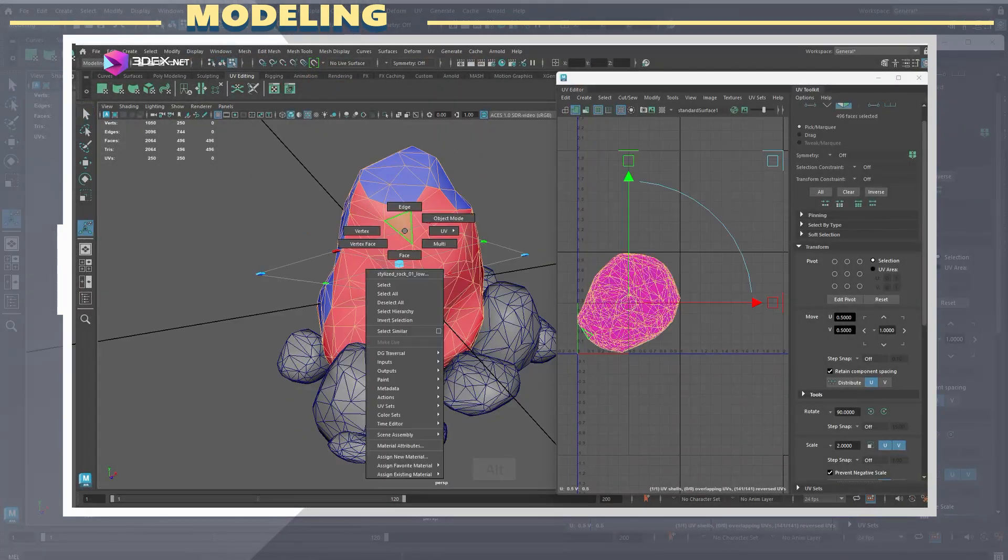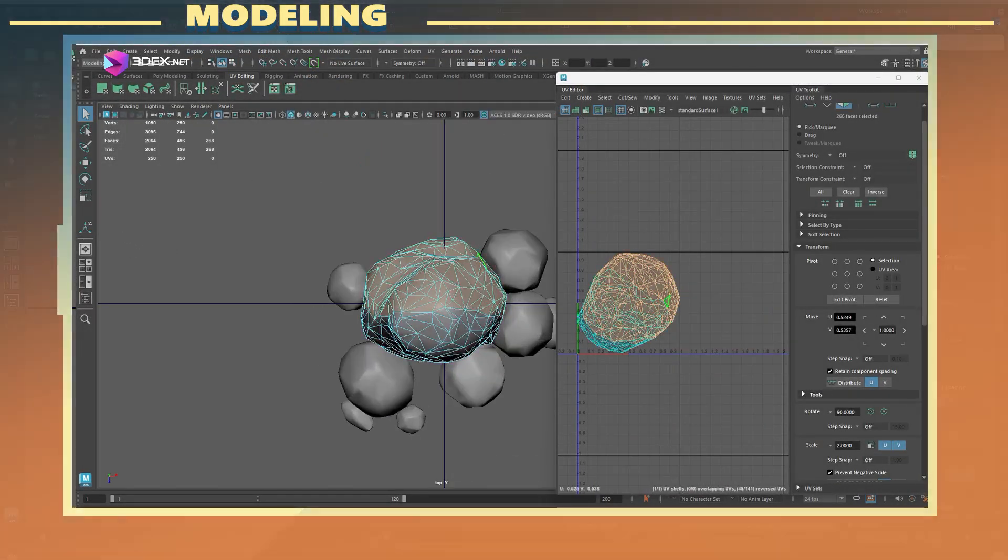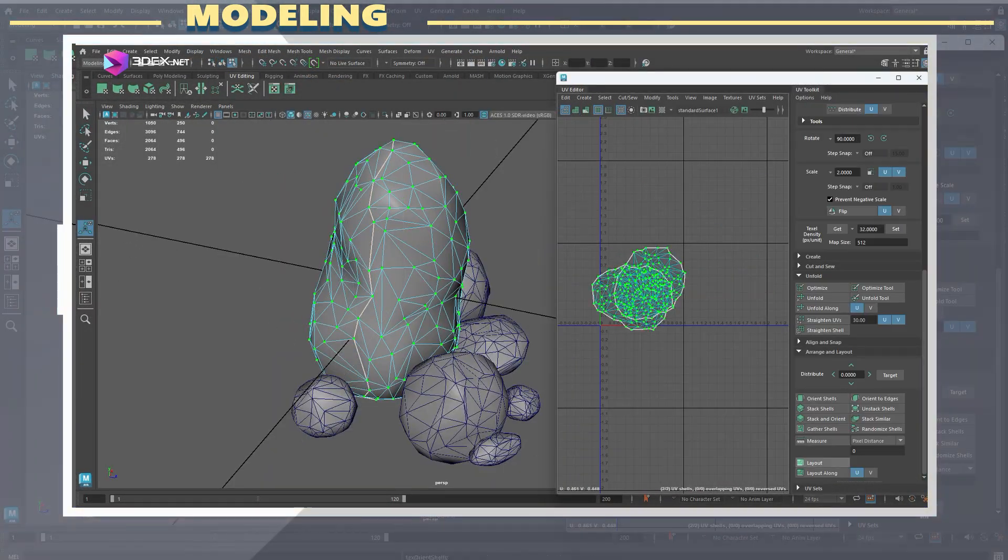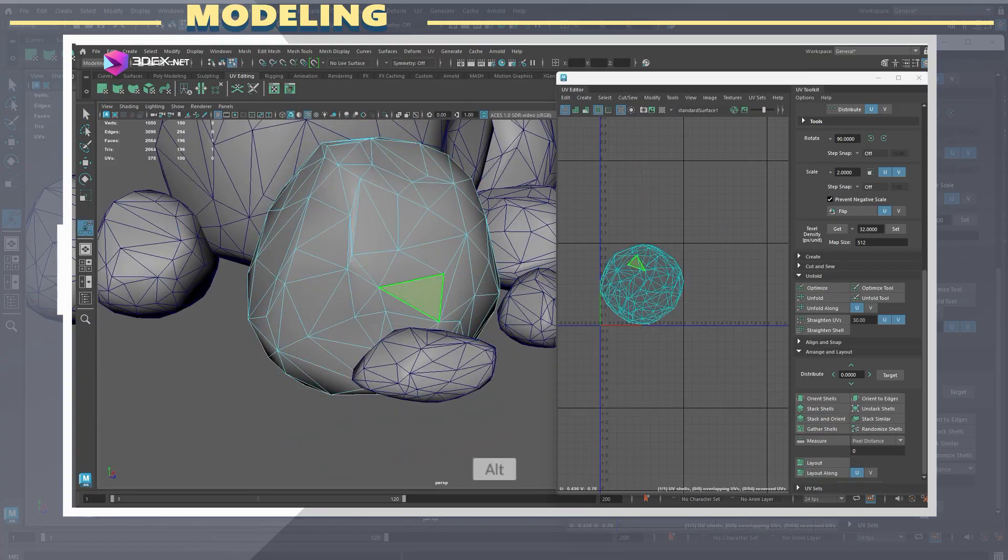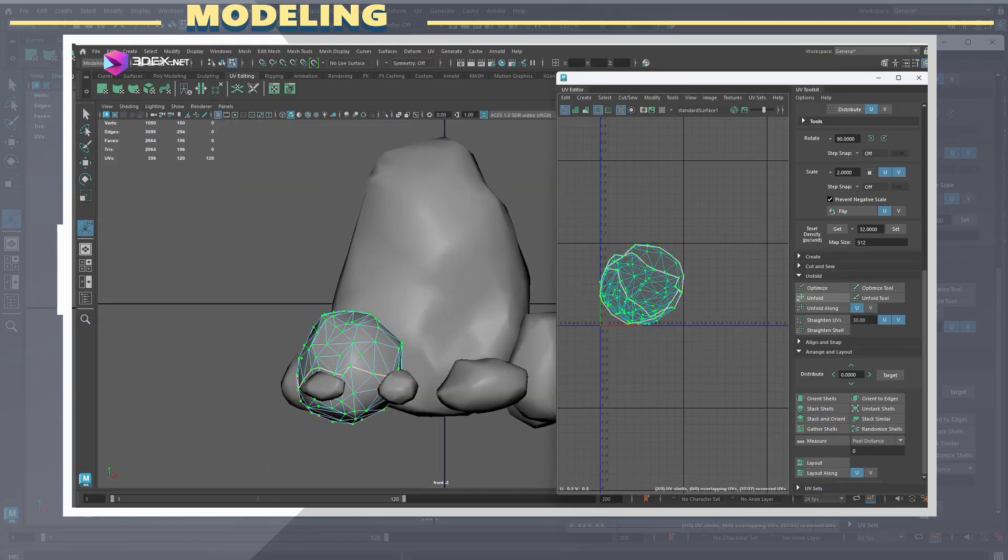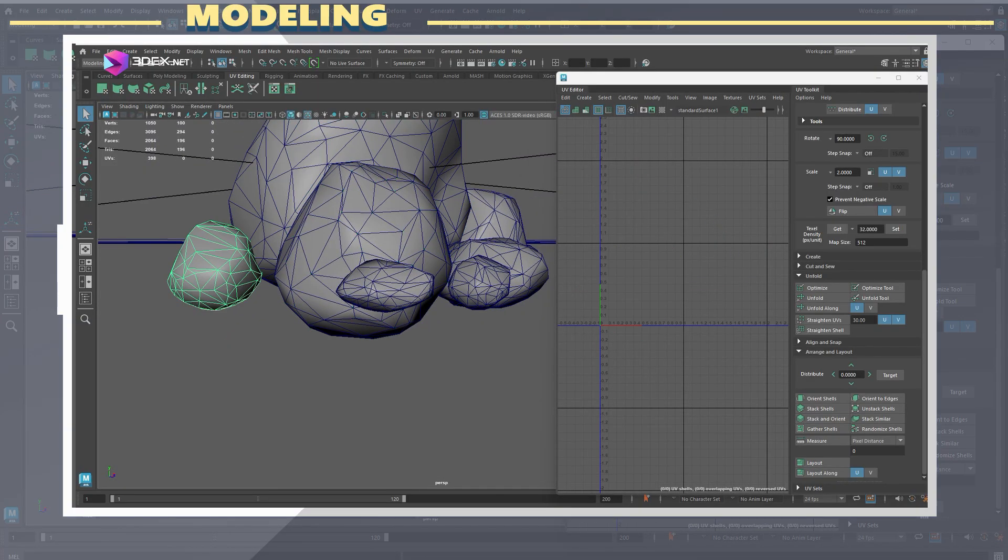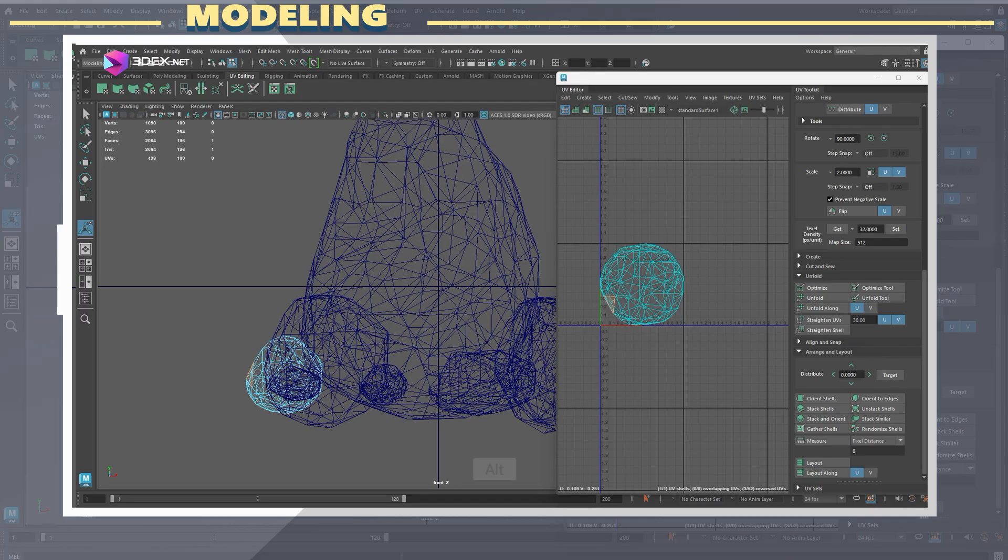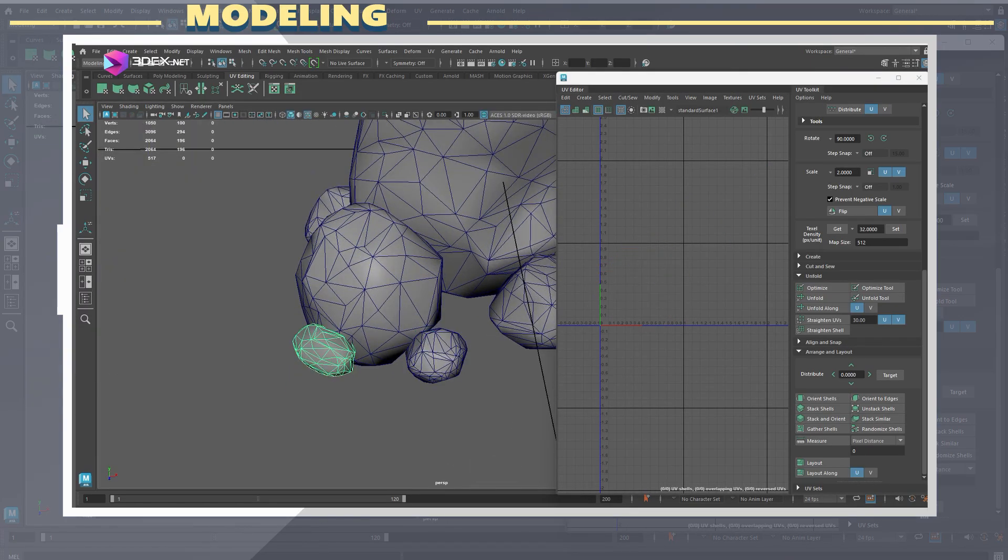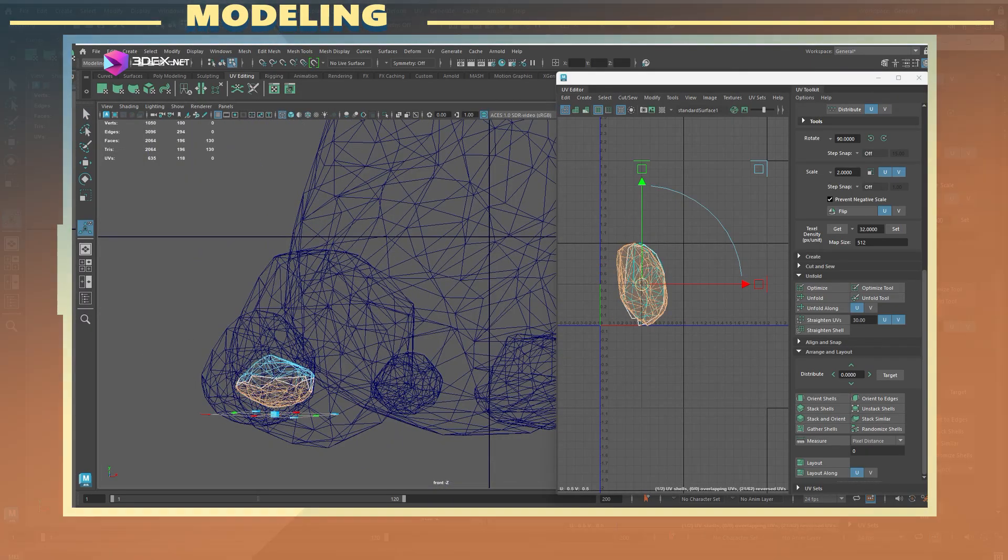With the mesh decimated, I bring it into Maya to create UVs. Since this is a static asset, I'm not going to re-topologize it and just use the decimated mesh. I'm also going with a single UV tile for this. As I create the seams in Maya, I also use the Unfold tool and then pack everything within the 0 to 1 space.